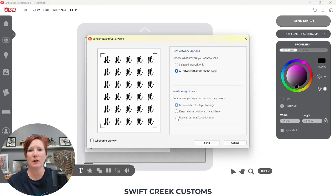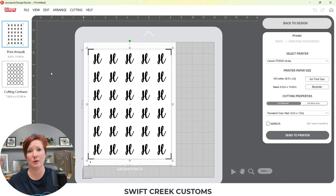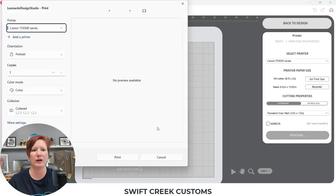Now I have a full page of stickers. I'll click on the Send tab — it's going to show my letter H's. I'll click send and here you'll see the top is my print artwork and the bottom is my cutting contours. I'm going to go ahead and print this, then show you how I load the cutting mat and cut these stickers. First, I'll make sure my correct printer is selected and my page size is correct, then I'll send to the printer with the print artwork selected.